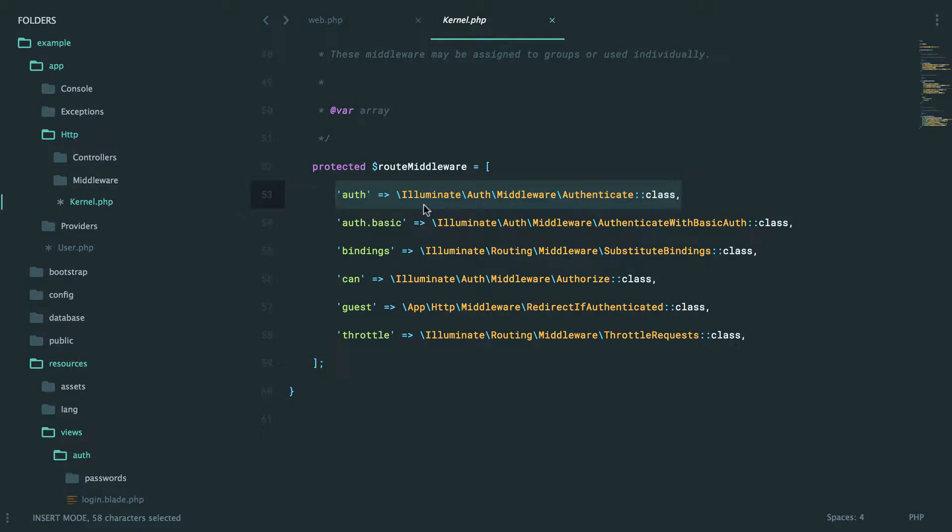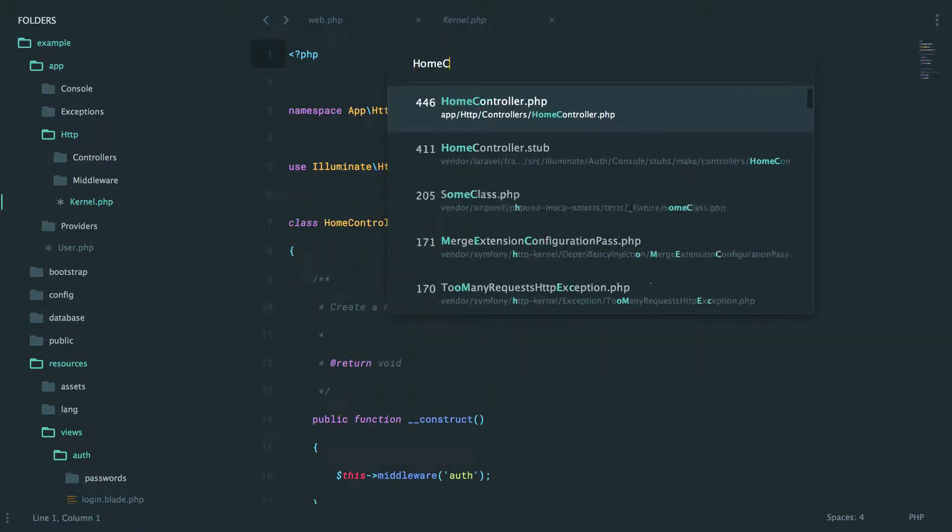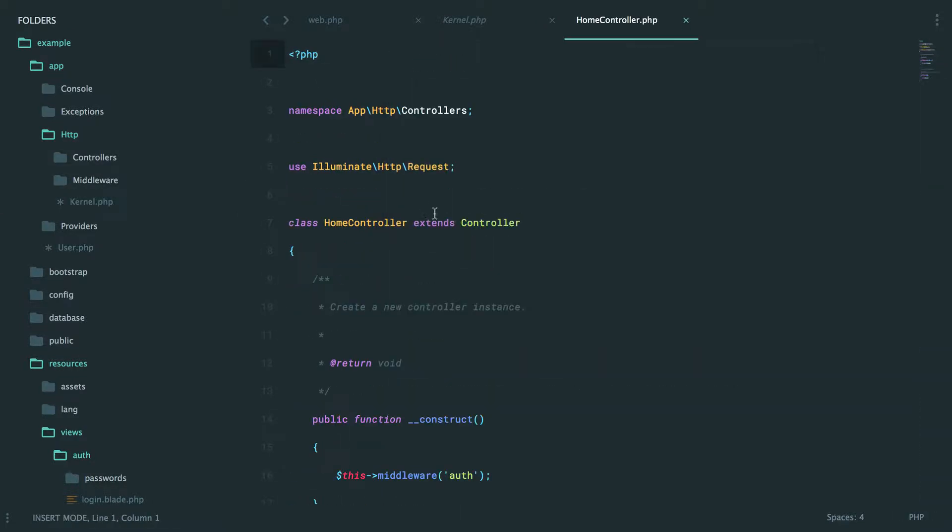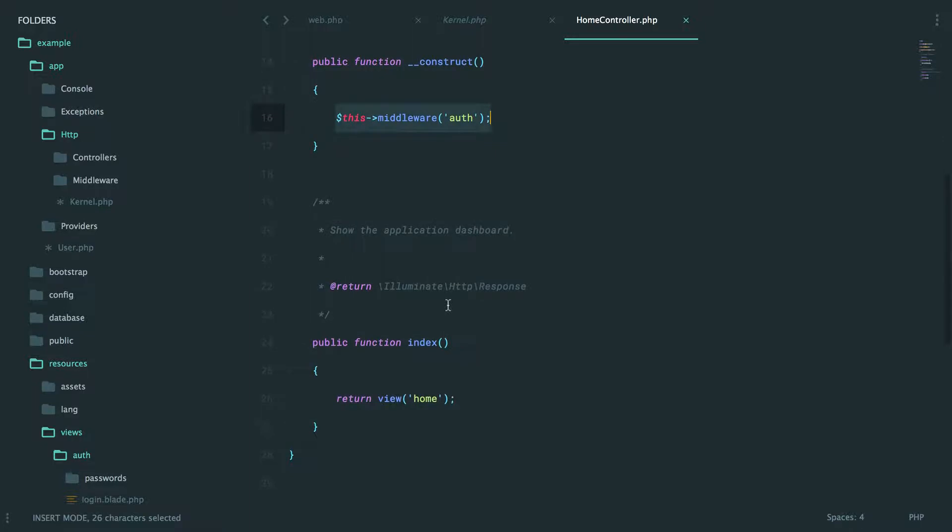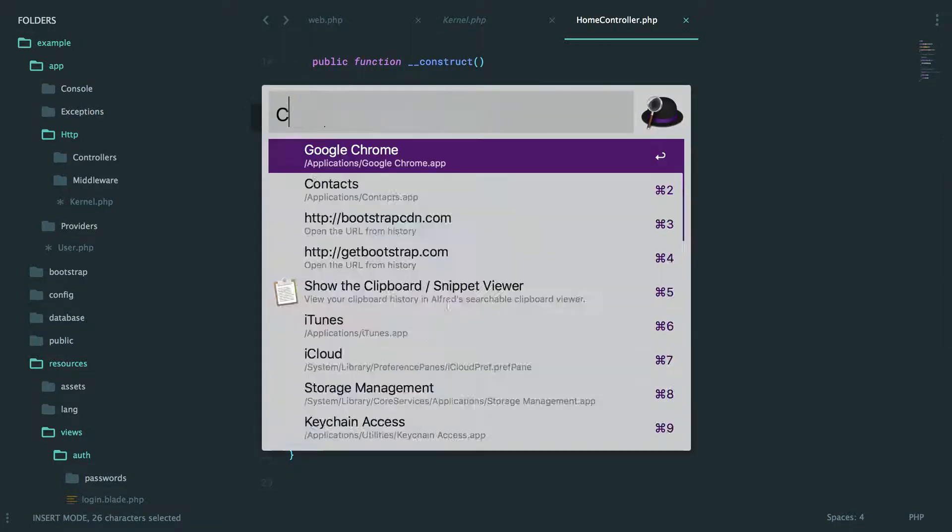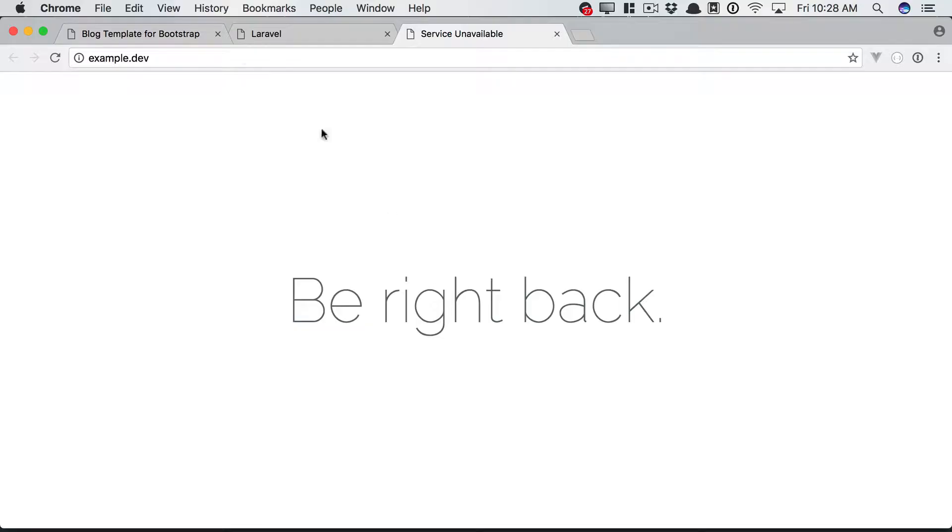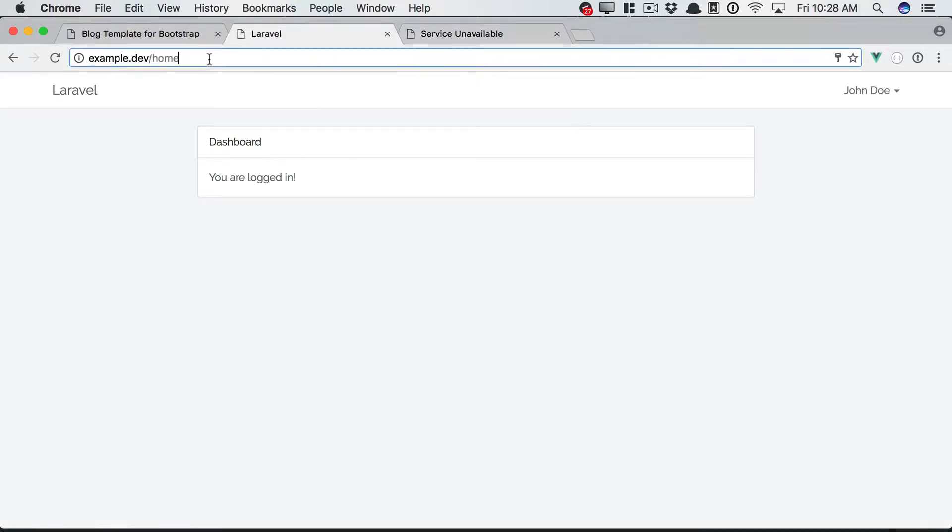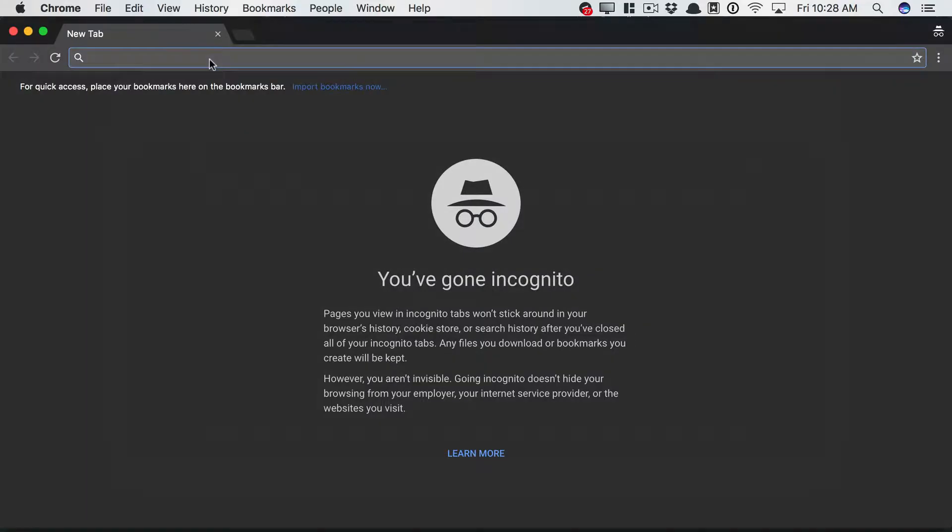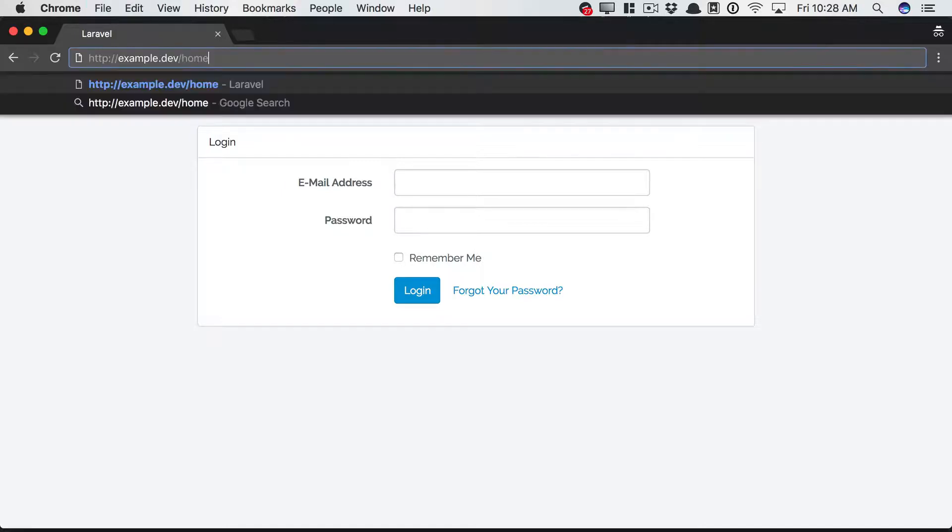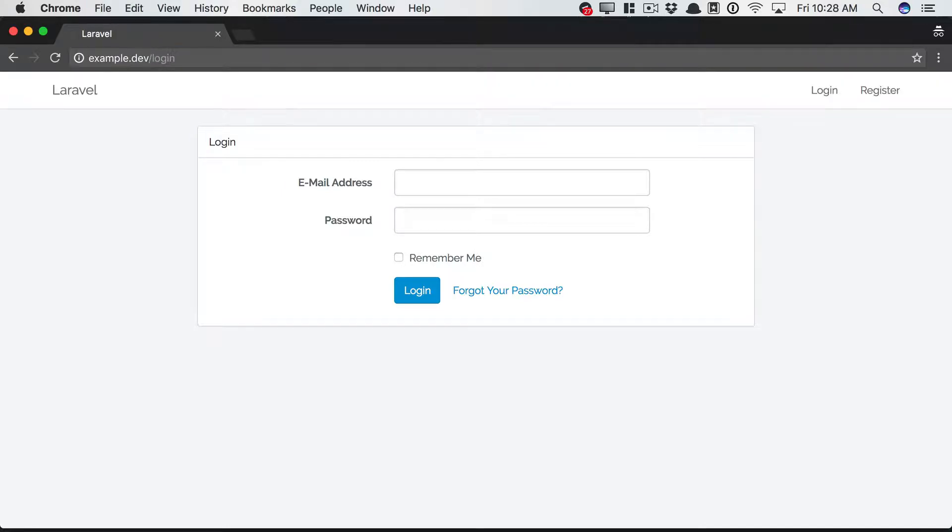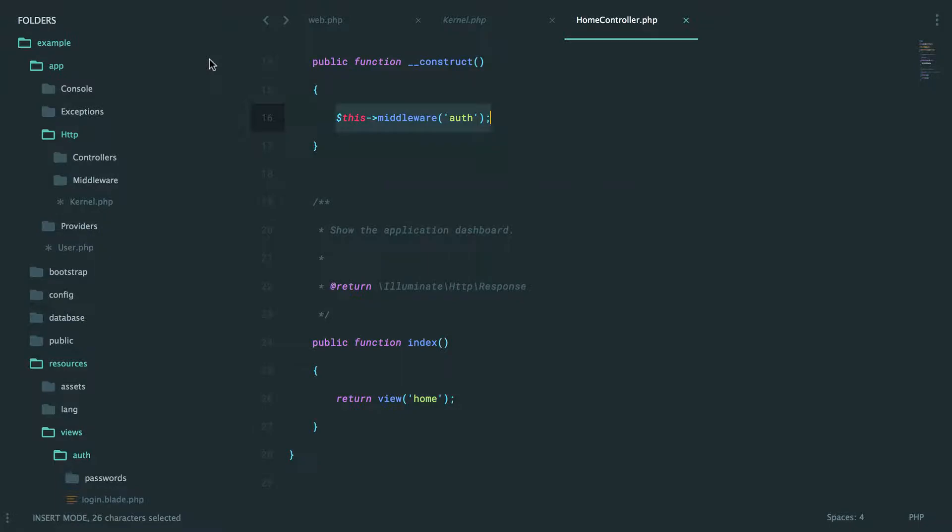So that means if we go back to the home controller, this says every action that's on this controller needs to be piped through the auth middleware. So as a result, if we switch back to the home page, and let's open that in a private session, you'll see that we're not signed in. So it doesn't allow us to visit that page. And instead, it links us to the login page. Great.